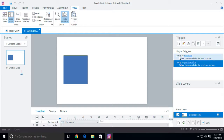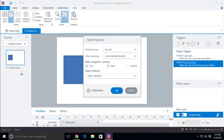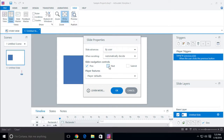Right now by default you'll notice these two triggers: 'jump to next slide when the user clicks the next button' and 'jump to previous slide when the user clicks the previous button.' That's because in the page settings, if I come down here, you'll notice that I have the next button and the previous button selected — meaning those are visible. If I uncheck those, it removes the trigger associated with that button, and if I add it back, it adds that trigger back.